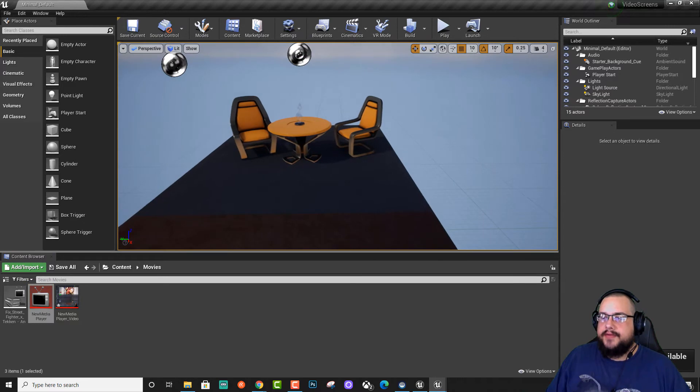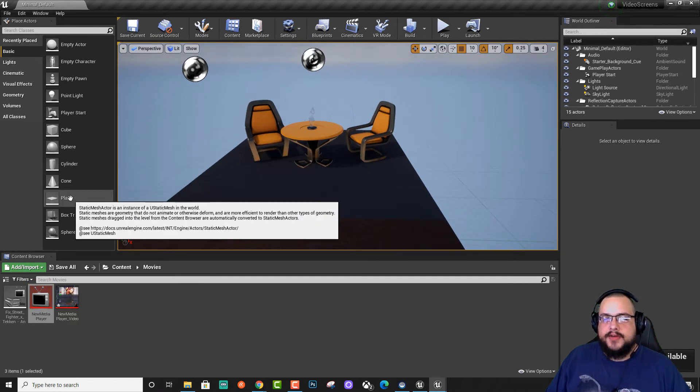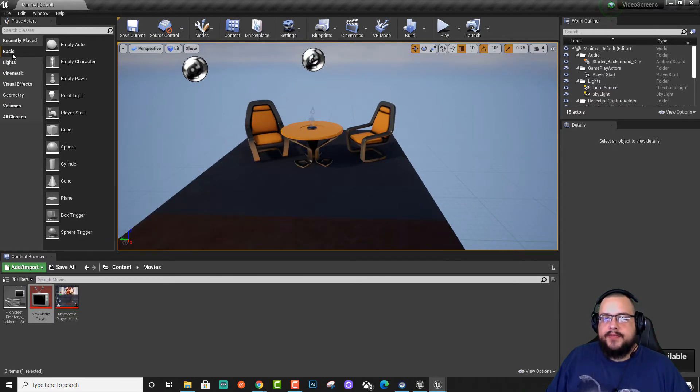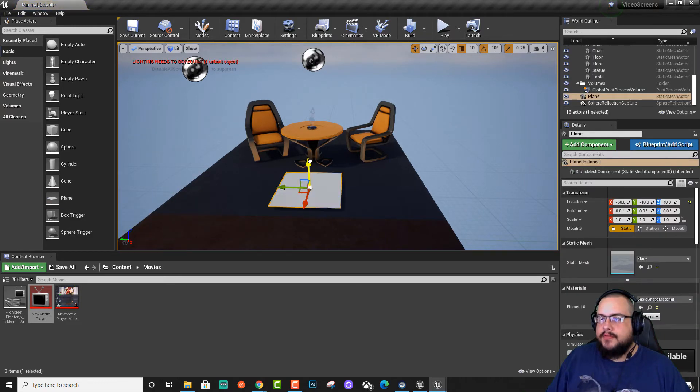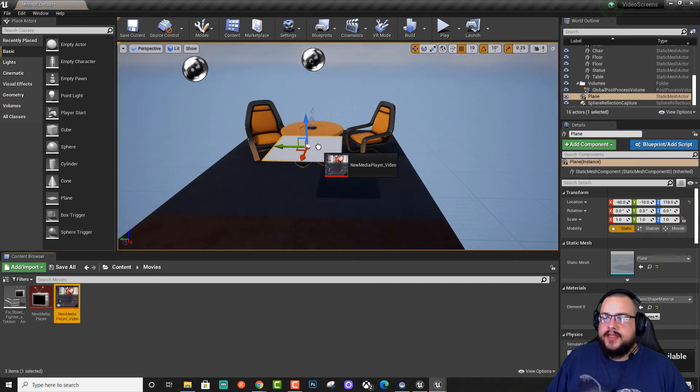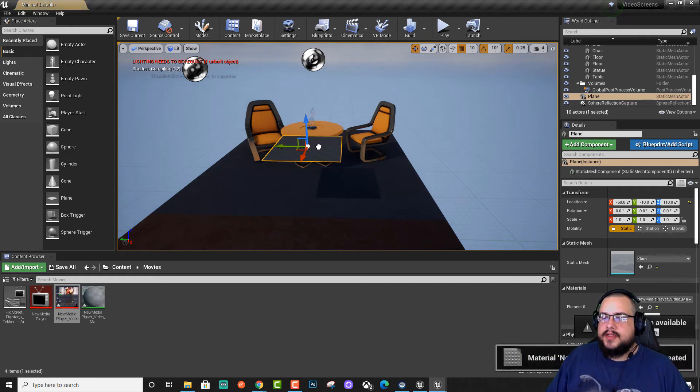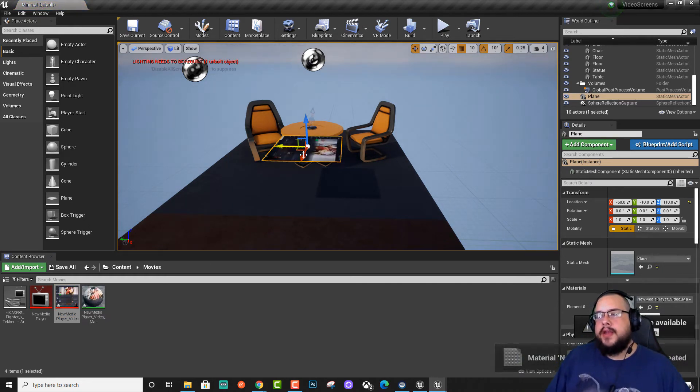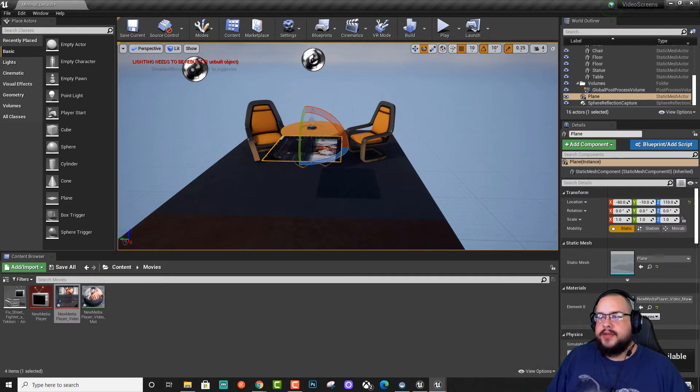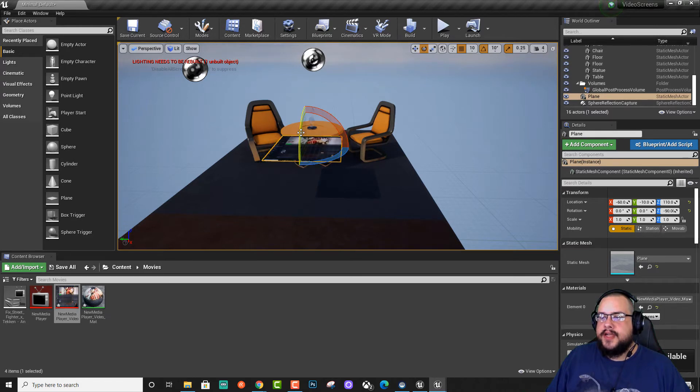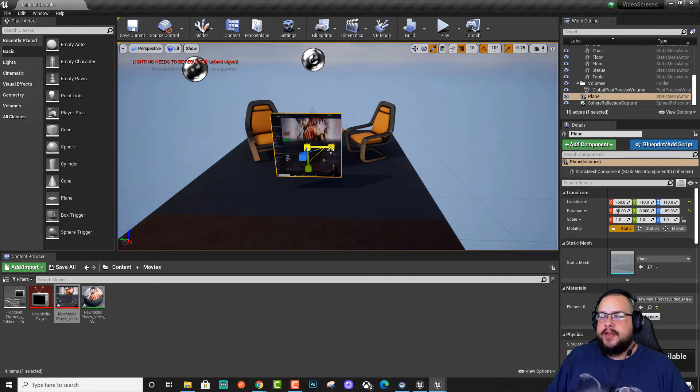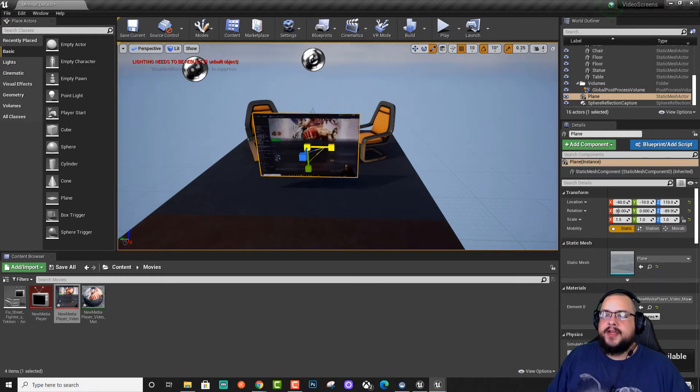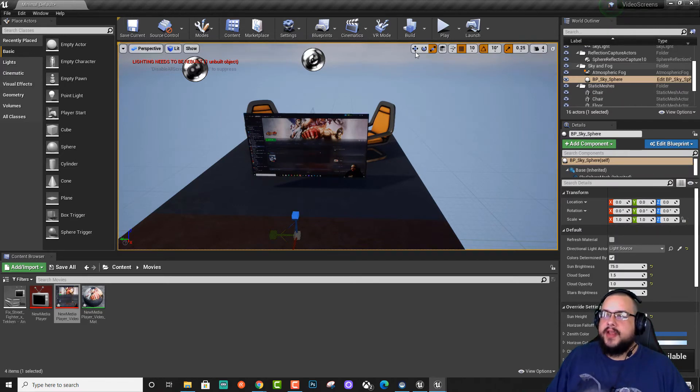So now we need something to actually play the video on. So we're just going to drag a plane from our basic shapes into our scene. Raise it up a little bit and then drag this texture onto it and you'll see that it creates a new material map. And now we want to actually rotate this to the proper orientation. So we'll rotate this 90 degrees and then rotate it down 90 degrees. And we want to widen it slightly for that 16 by 9 ratio. That looks good. And now it's in our scene.